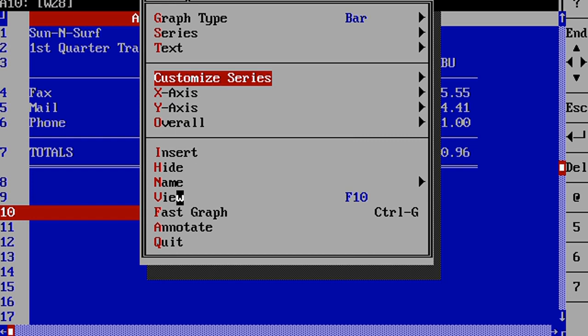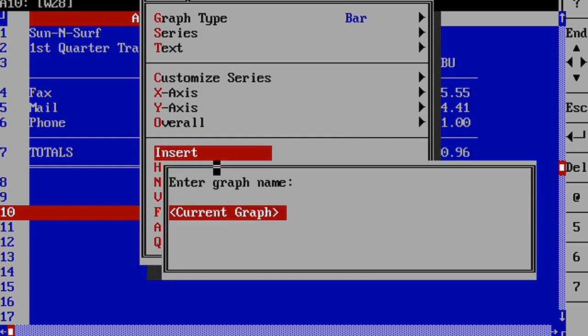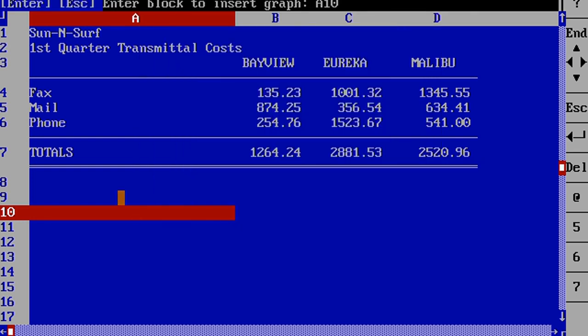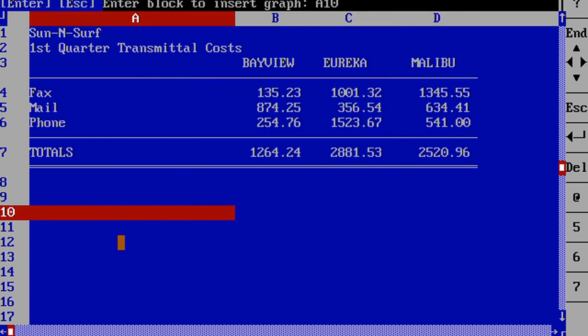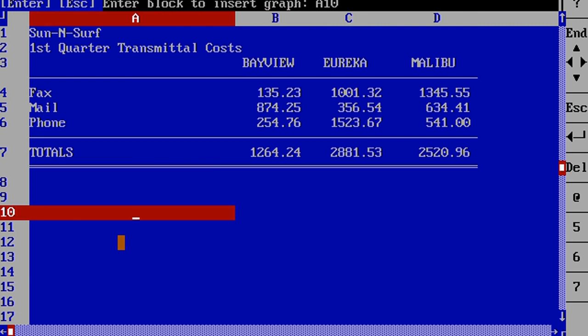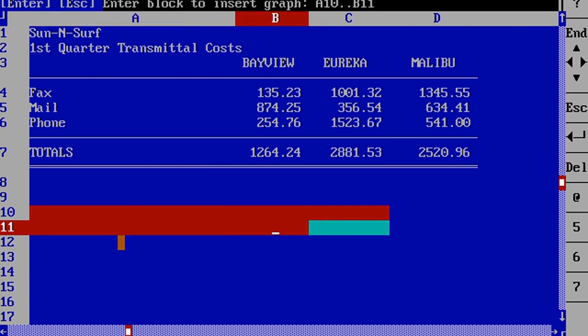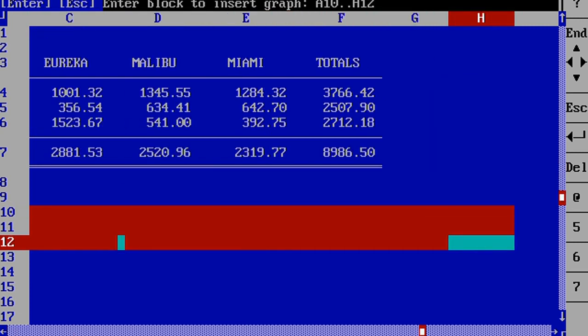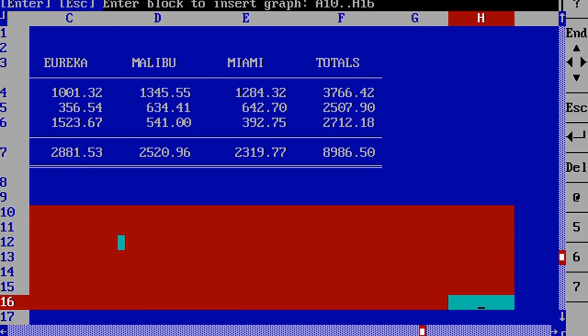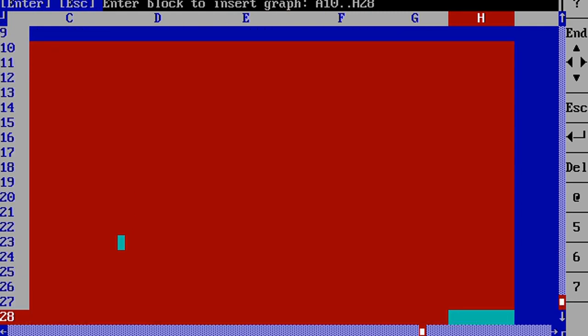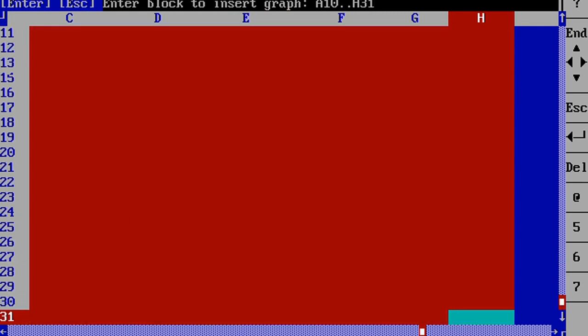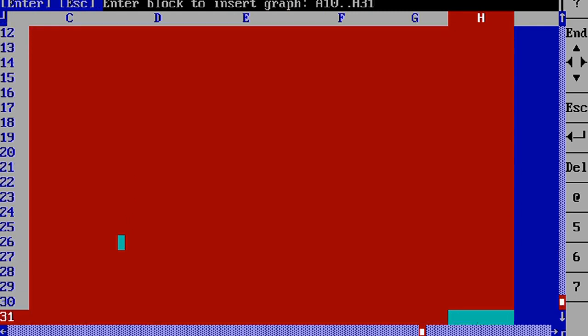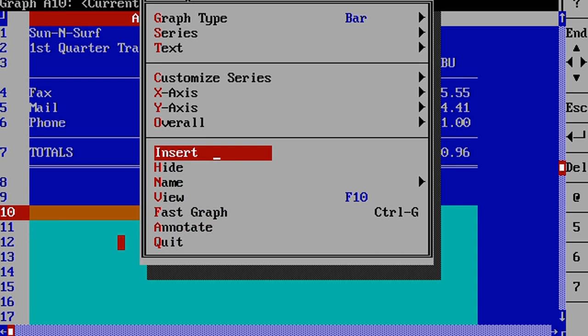To insert a graph, we just hit insert, select the graph there, and then we can simply select it the same way you would select a block, and hit enter. Now we've inserted the graph. We can also use hide to hide the graph and get rid of it.